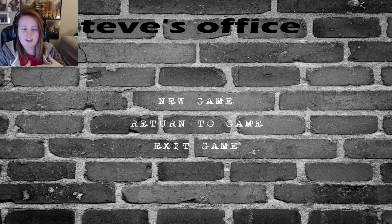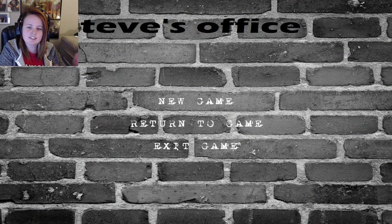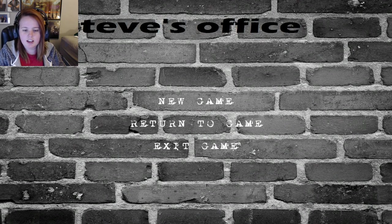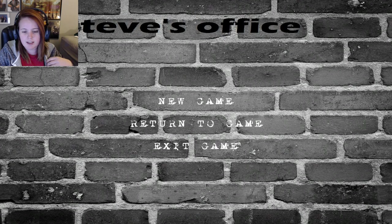Hi guys, I'm Kay and this is Steve's Office.